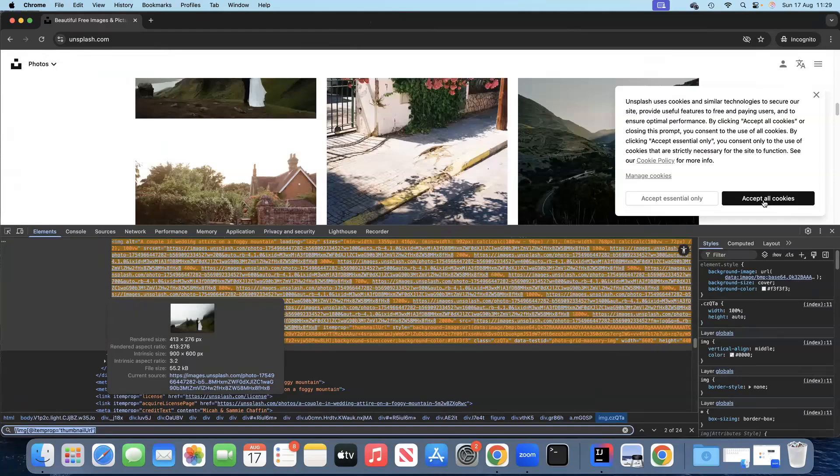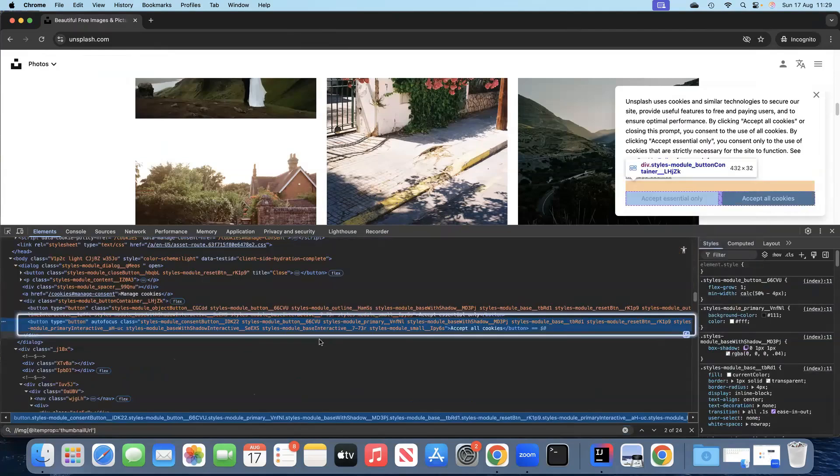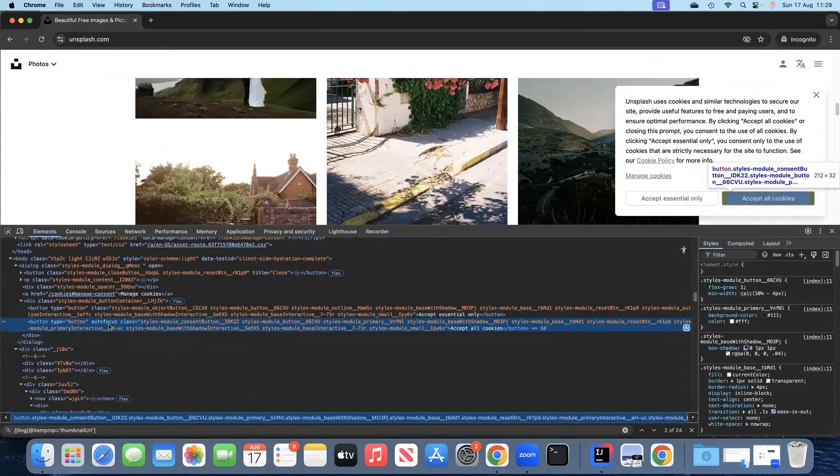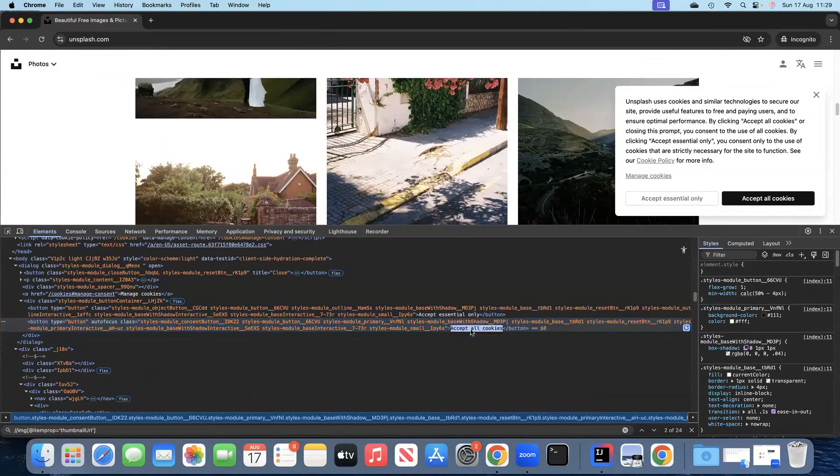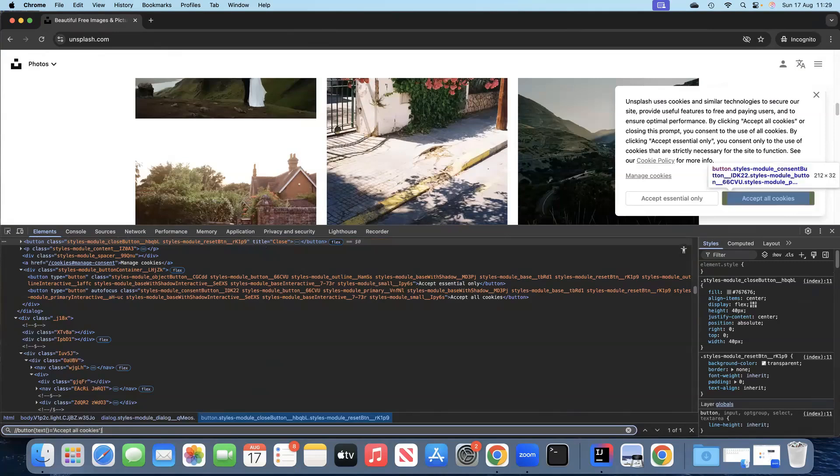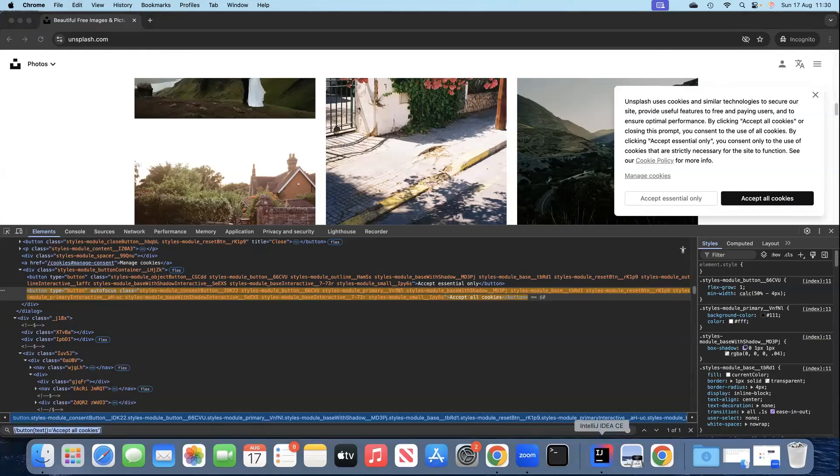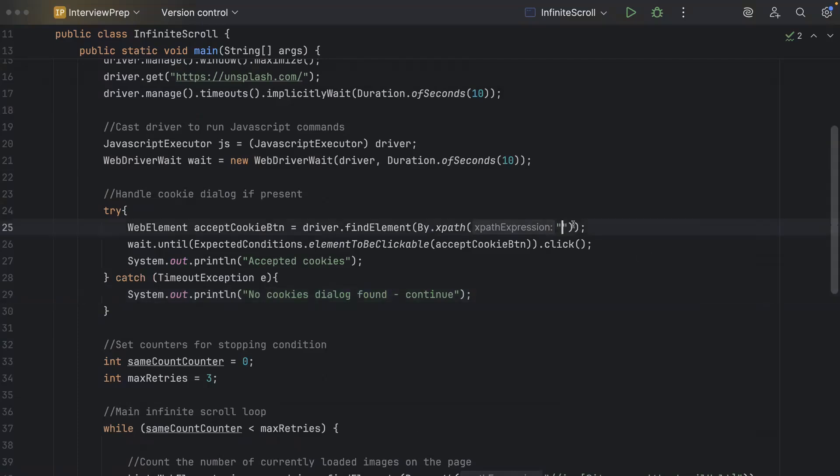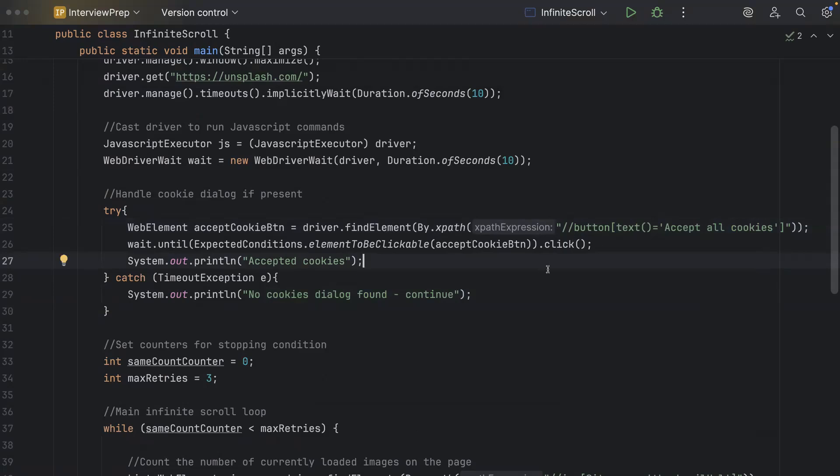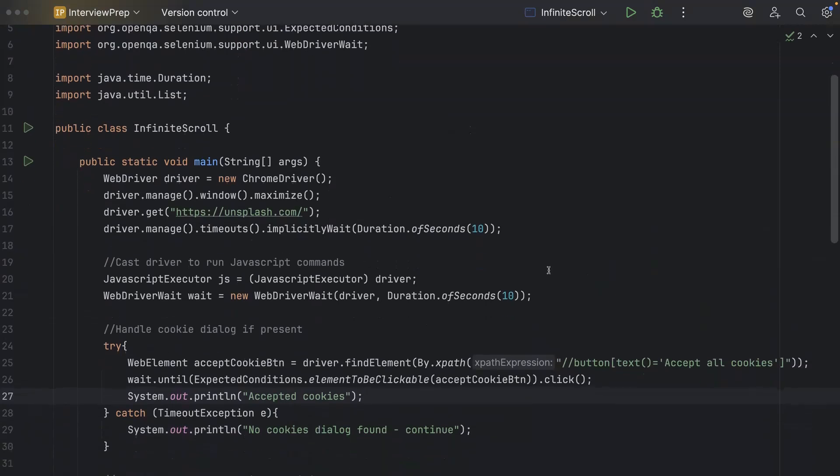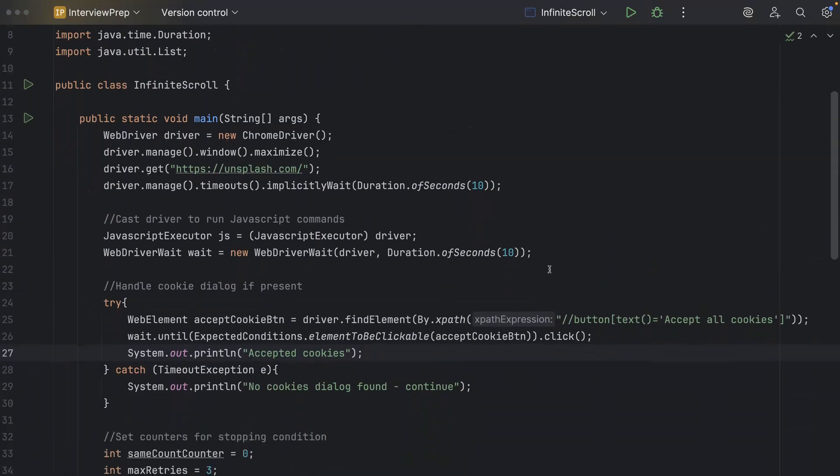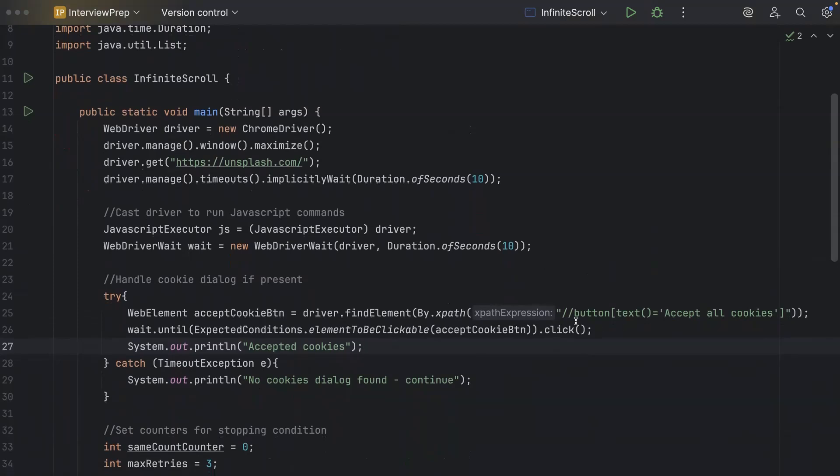So here you can see this is the accept all cookies so we are going to click on this so I'm going to inspect this and here you can see I can find this by text it's a button so I will use that I'll quickly build the xpath here. Okay and once you do that you will see that it is uniquely identified using this so we can use this as an xpath and we'll go back here and we'll put this into this particular xpath expression. So that completes our full script which can handle both the cookie dialog and the infinite scroll in that particular page.